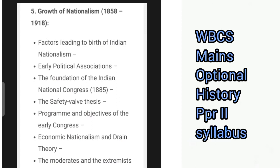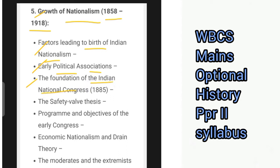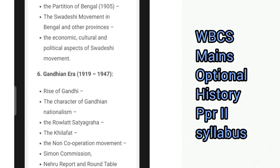Then there is the section on the growth of nationalism from 1858 to 1918, covering factors leading to the birth of Indian nationalism, early political associations, the foundation of the Indian National Congress in 1885, the safety valve thesis, program and objectives of the early Congress, economic nationalism and drain theory, the moderates and the extremists, the partition of Bengal in 1905, the Swadeshi movement in Bengal and other provinces, and the economic, cultural and political aspects of the Swadeshi movement.